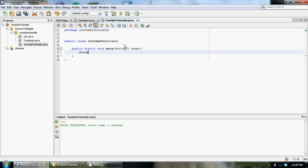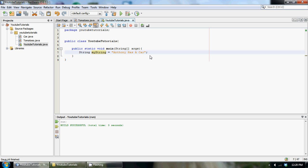We can actually do this. Let's just hard-code a string here: String myString and we'll set it equal to 'Anthony has a car'. Now that we have a string, we want to split it up into a bunch of words.